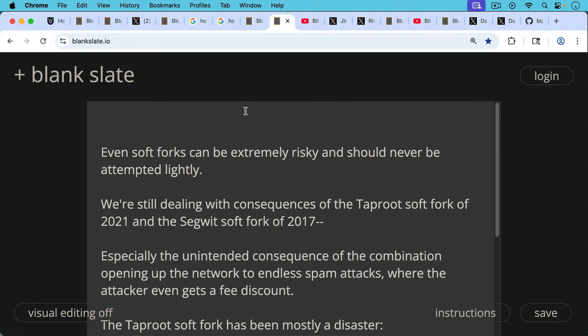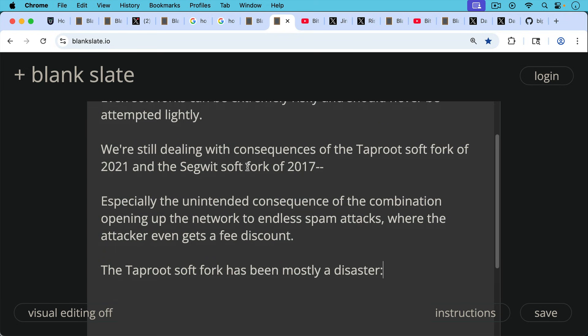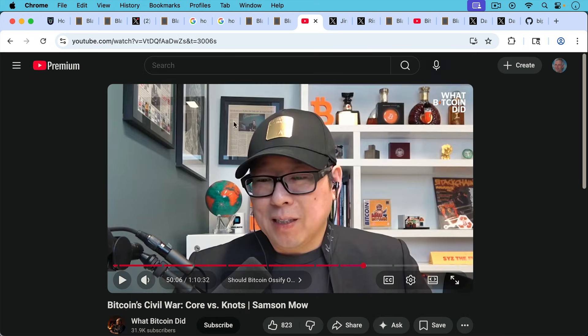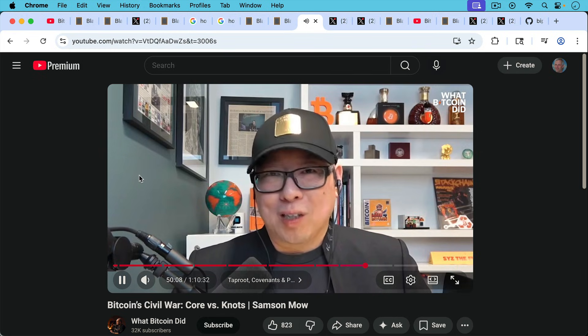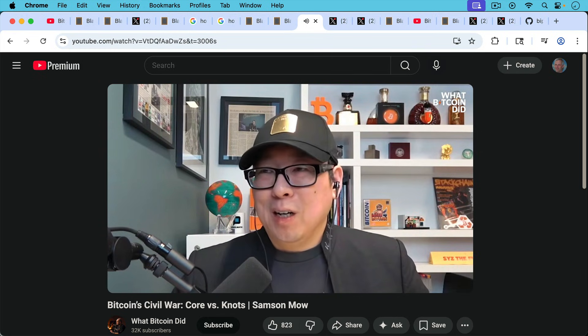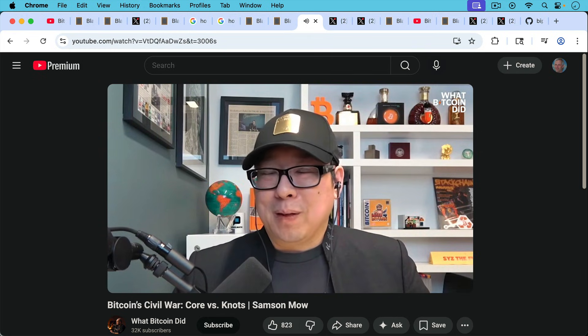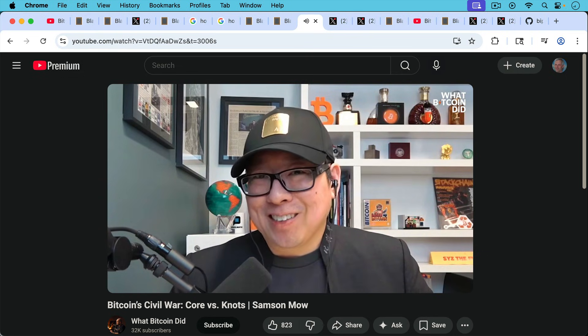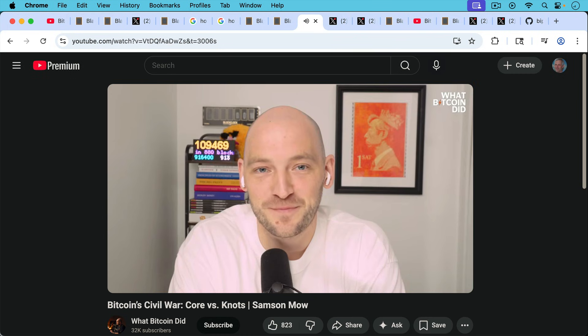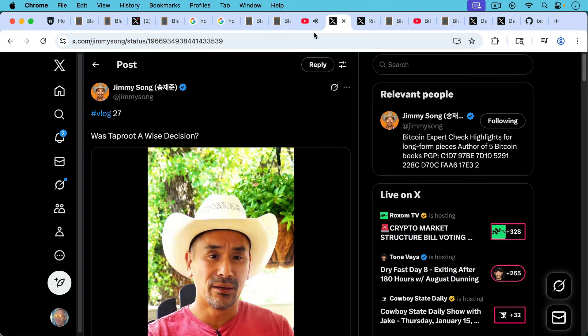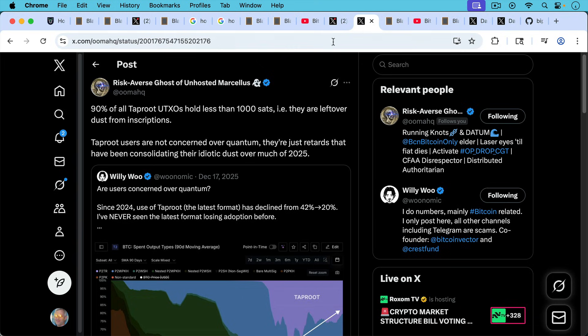We're still dealing with the consequences of the Taproot soft fork of 2021 and the Segwit soft fork of 2017, especially the unintended consequence of the combination of Taproot and Segwit opening up the network to endless spam attacks where the attacker even gets a fee discount thanks to Segwit. And also the Taproot soft fork by itself has been mostly a disaster. Let's hear what Samson Mao has to say about it. Because if you look at Taproot, like we rushed to activate Taproot. It was a major emergency because we want to have signature aggregation. Where's the signature aggregation? I don't know. I don't see it. Do you? Nope. So that's one problem with Taproot. Things were promised and they weren't really ended up being used. I'll put a link to Jimmy Song's video here about whether Taproot was a wise decision. He has a similar take on it.